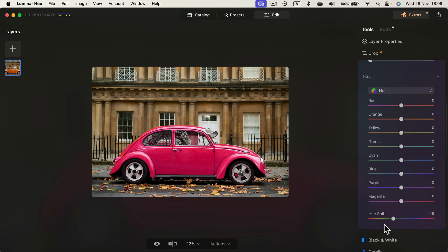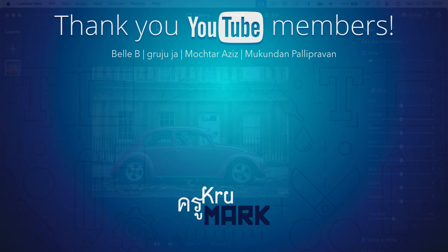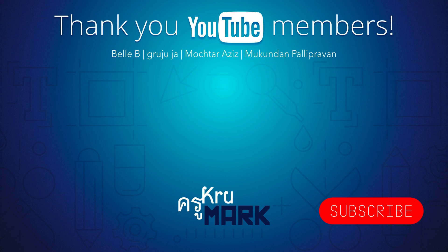I hope this tutorial was helpful. If you'd like to learn more about Luminar Neo or purchase the software, I will drop the link in the description. I will see you next time. Bye!